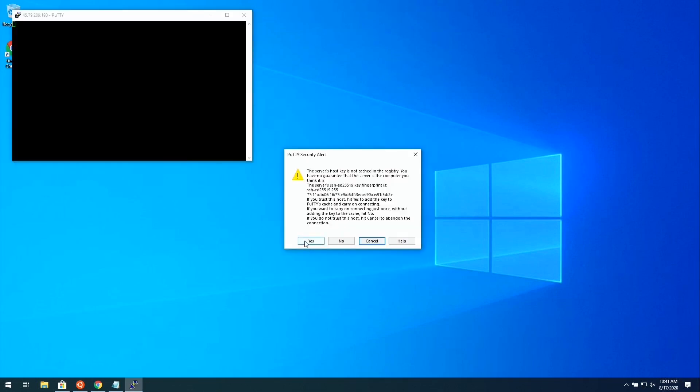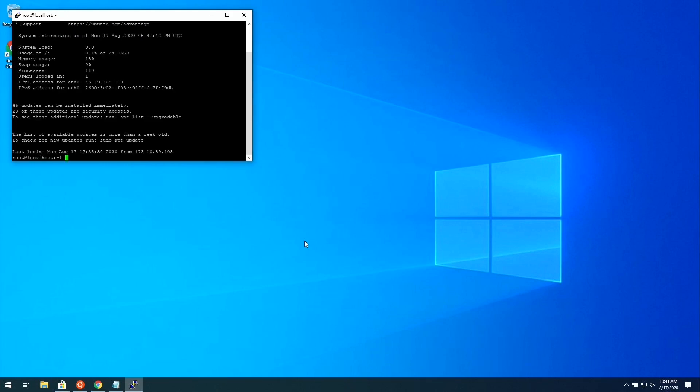I'll say yes. The password for this is the Linode password that we set during the creation of the Linode itself. I'll go ahead and press Enter. So now we actually have an SSH connection to the Linode and we can get started and build it out to be something awesome.